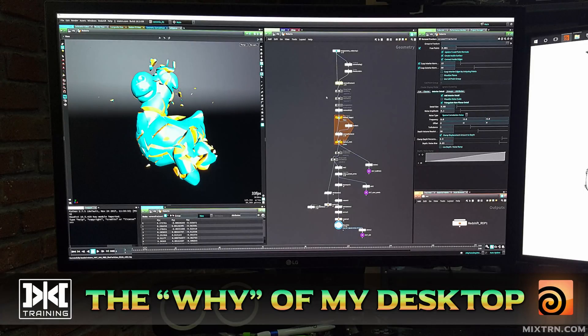Hello, welcome to Mixed Training. This is Betamix and today I'm going to show you why I use the desktop that I use.